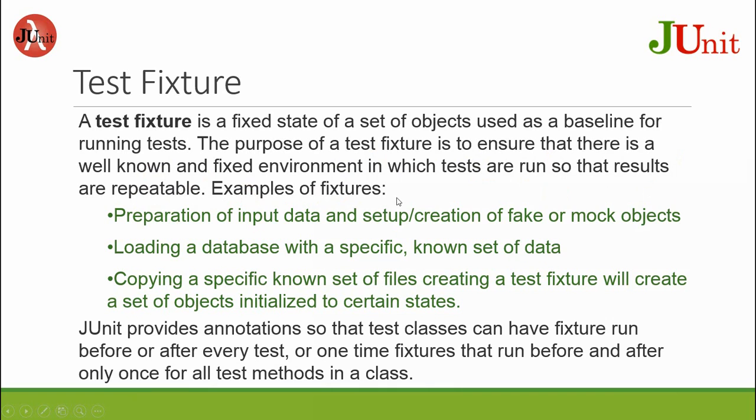Examples of fixtures are preparation of input data, setup, creation of fake or mock objects.